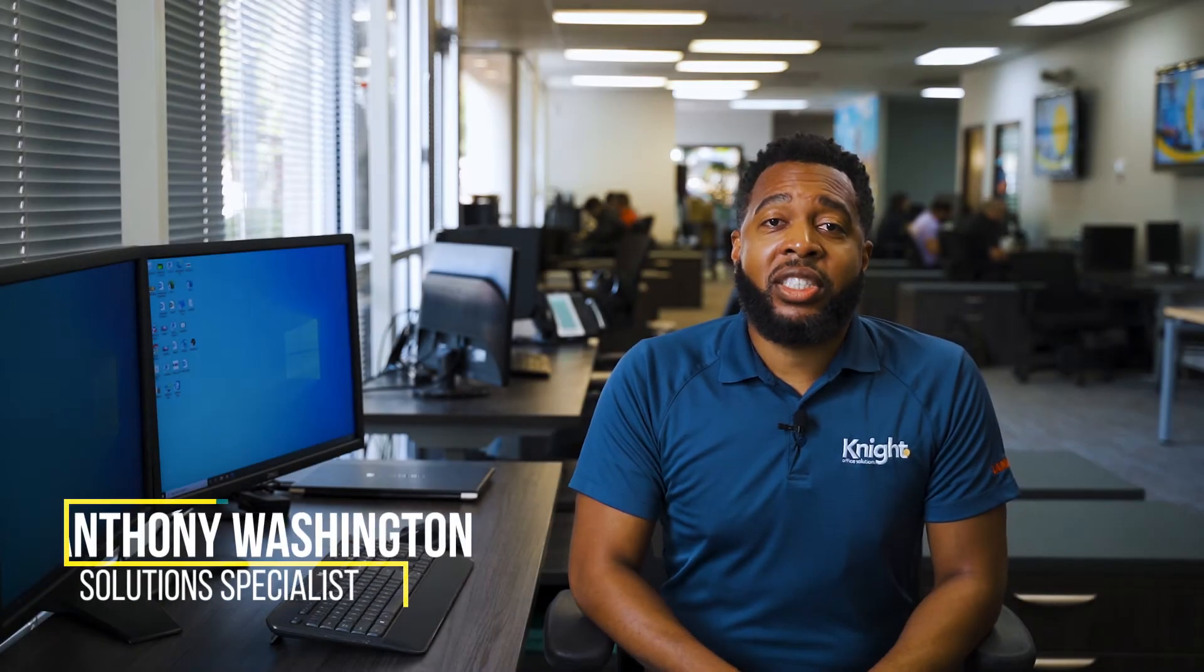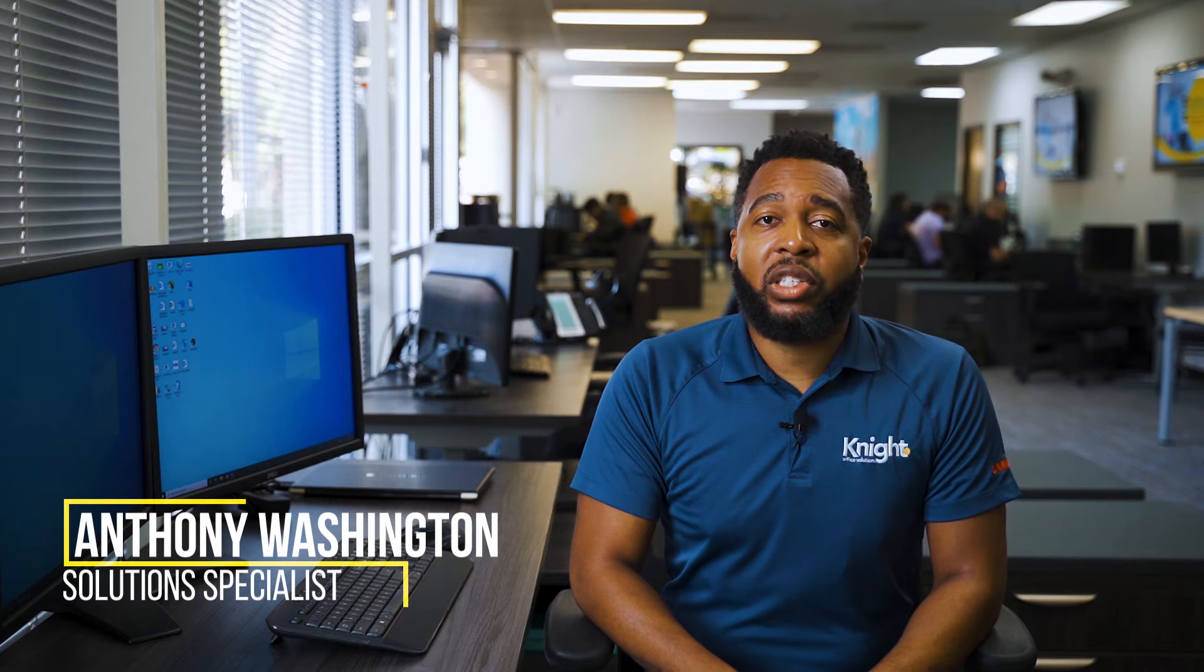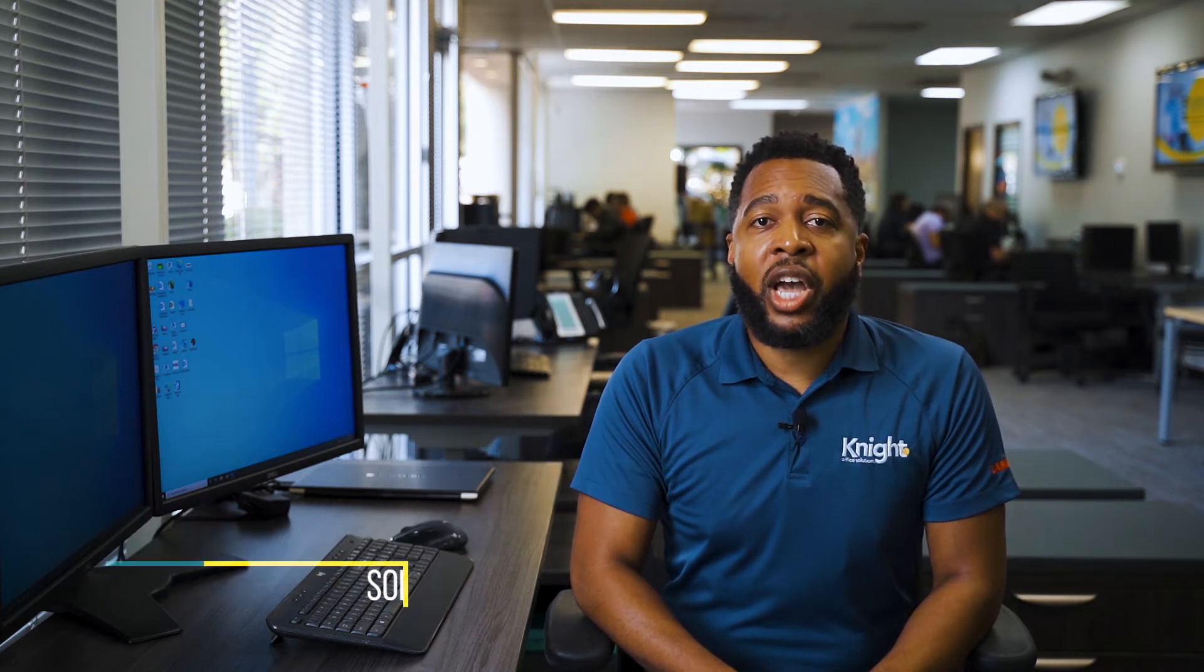Hello, my name is Anthony Washington and I'm a Solutions Specialist for Knight Office Solutions. Today, I'm going to show you how to install print drivers for your Lanier copier onto your Windows 10 computer. Please note that these instructions also apply to Ricoh and Savin models. Let's get started.